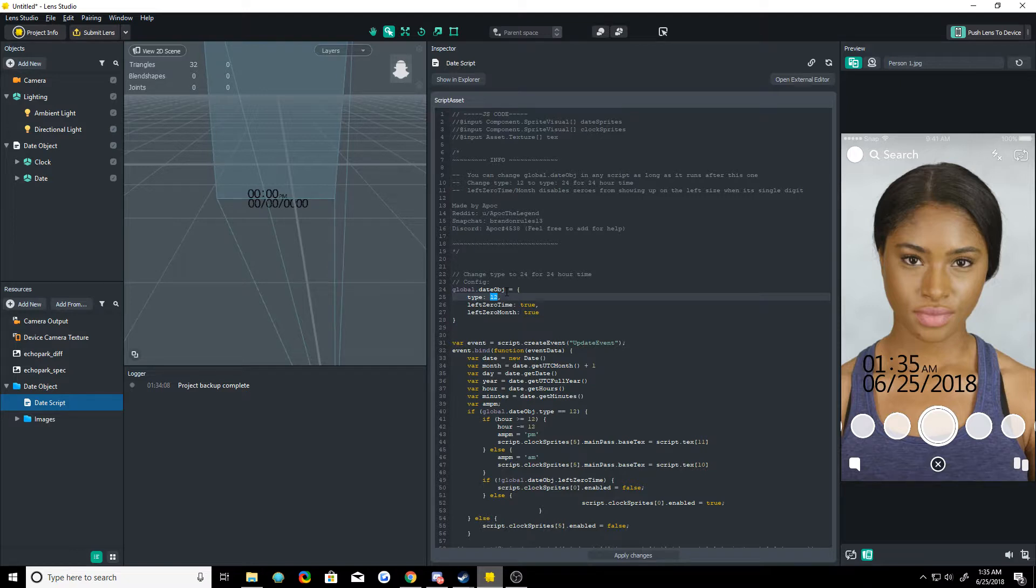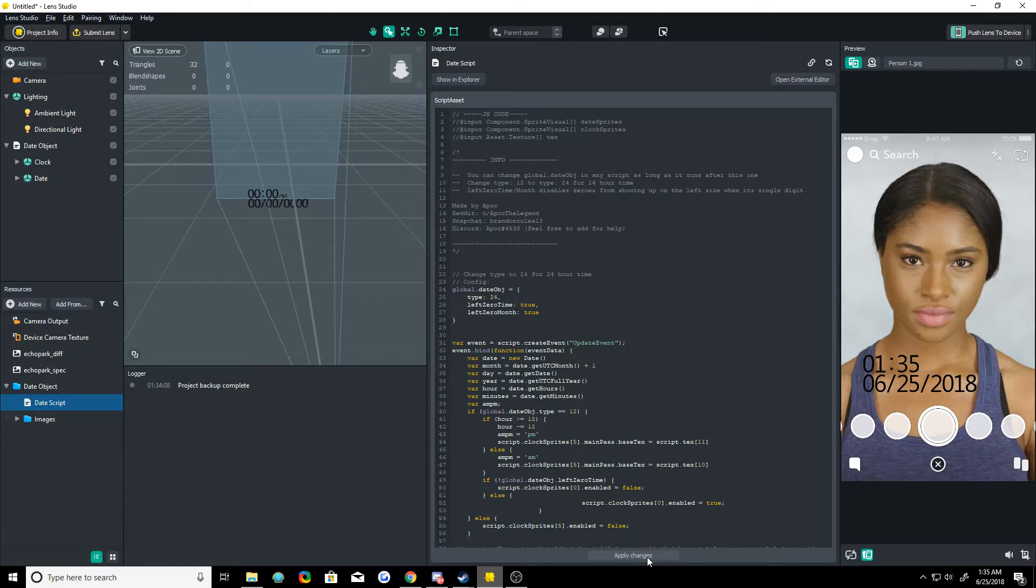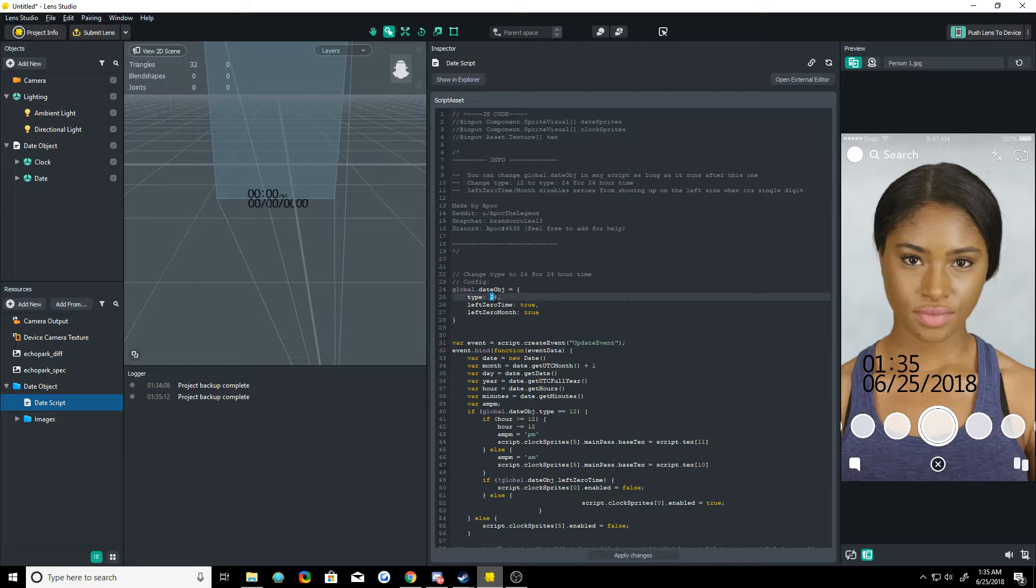So we have type 12 and type 24. 24 switches to 24 hour time, which gets rid of the AM PM thing and turns it to 24 hour time, which I can't really show you right now because it's 1:35 AM, which in 12 and 24 hour looks exactly the same. I'm going to switch it back to 12.